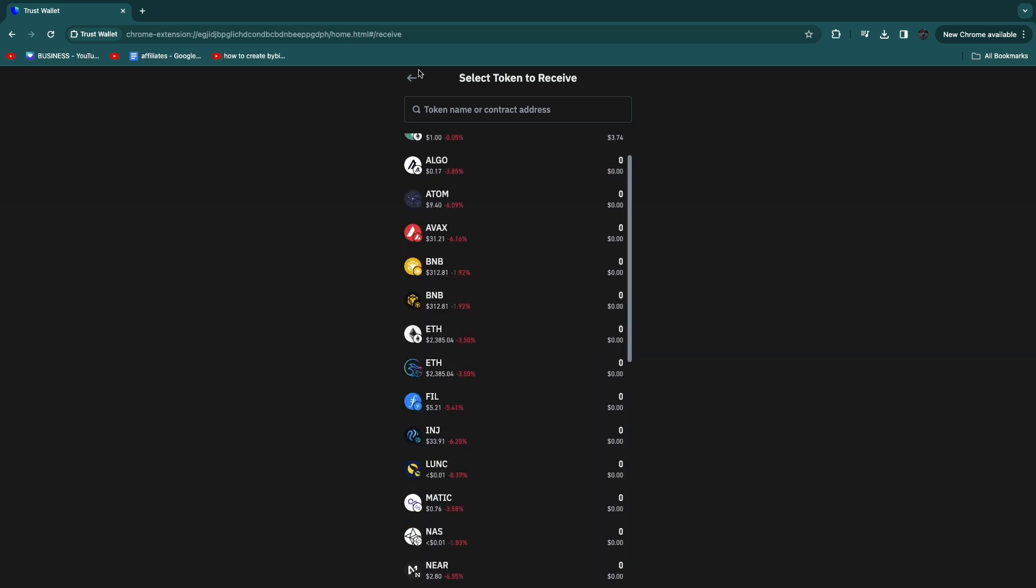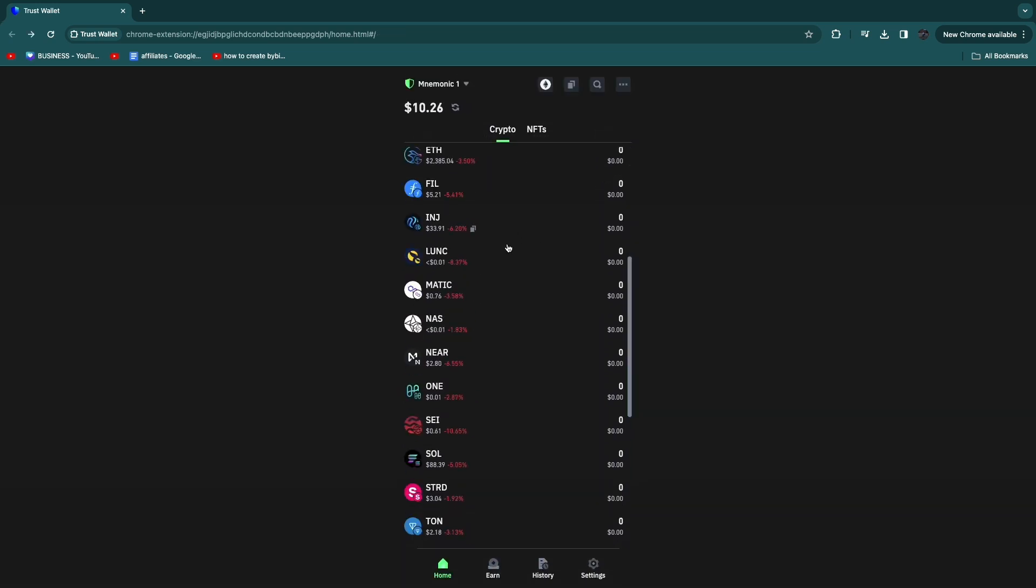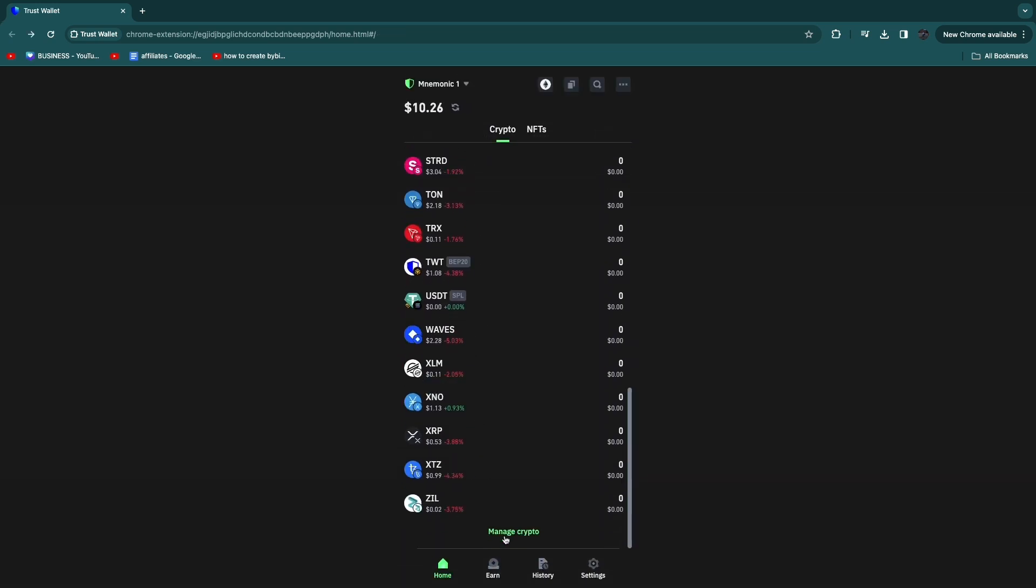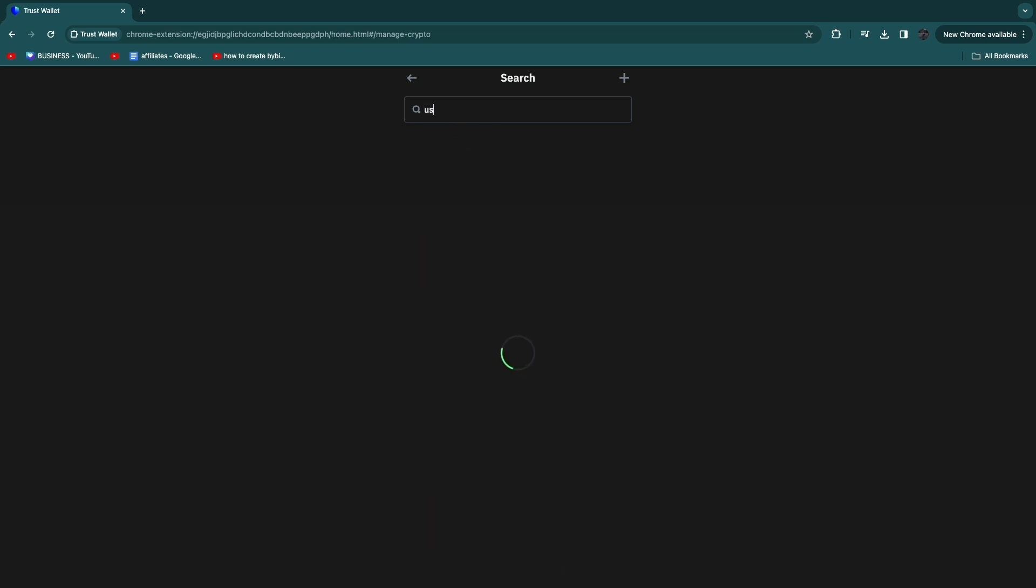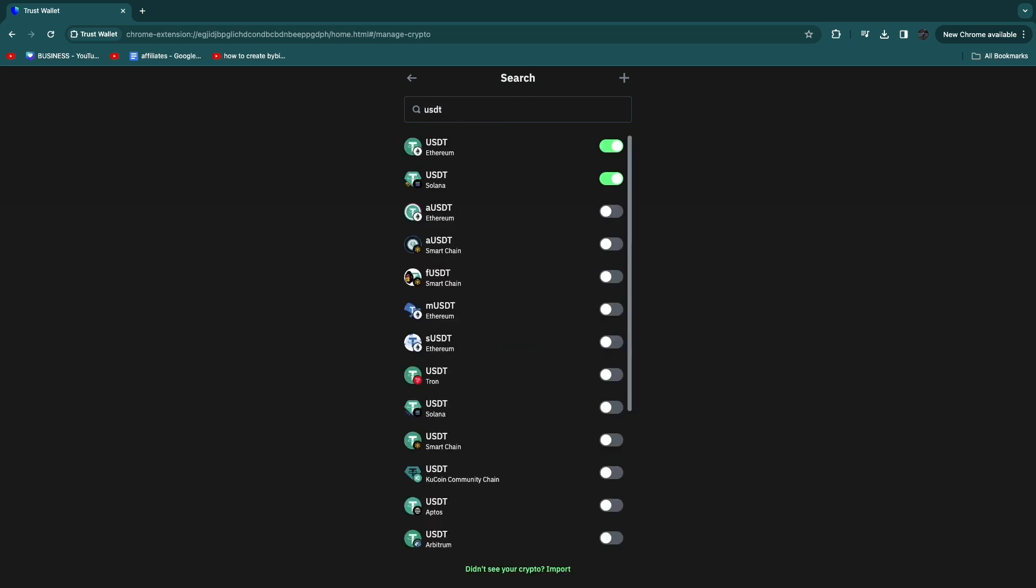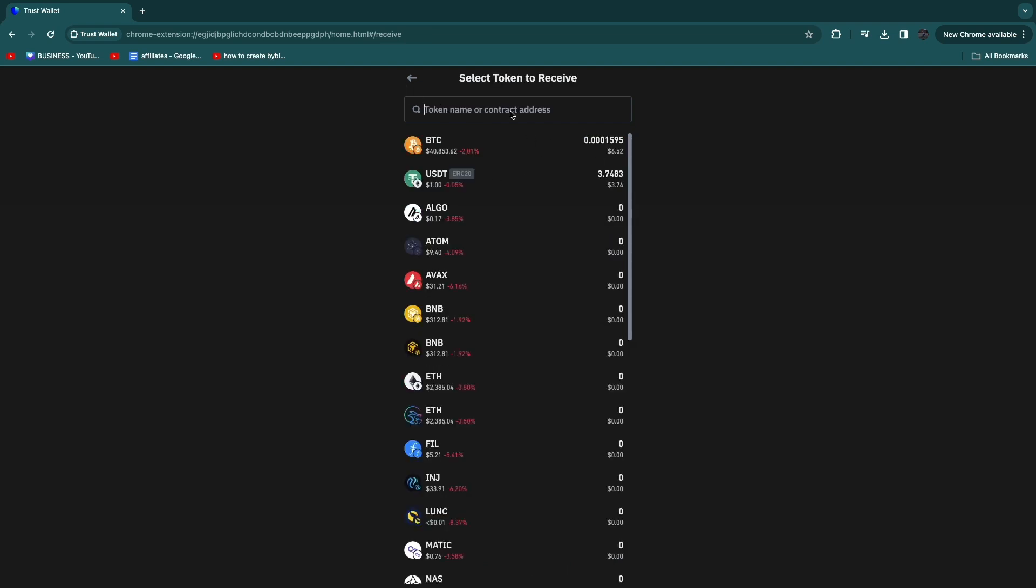Then what you can do is go back here, scroll to the bottom and click on Manage Crypto. Then here search up the token that you want to receive, for example USDT, and make sure it is enabled.